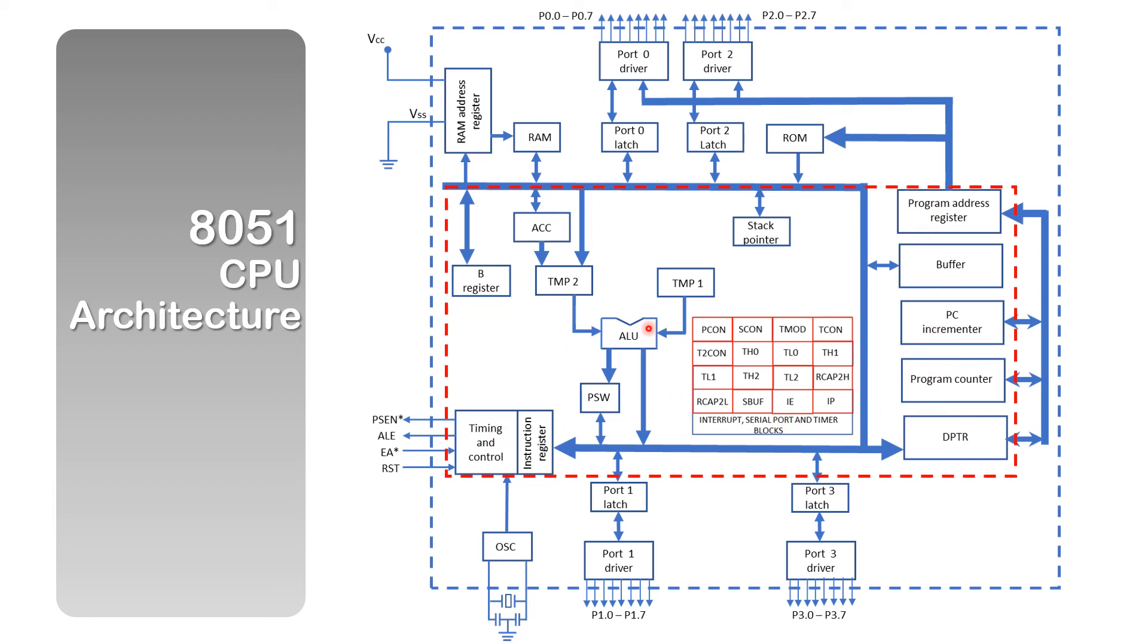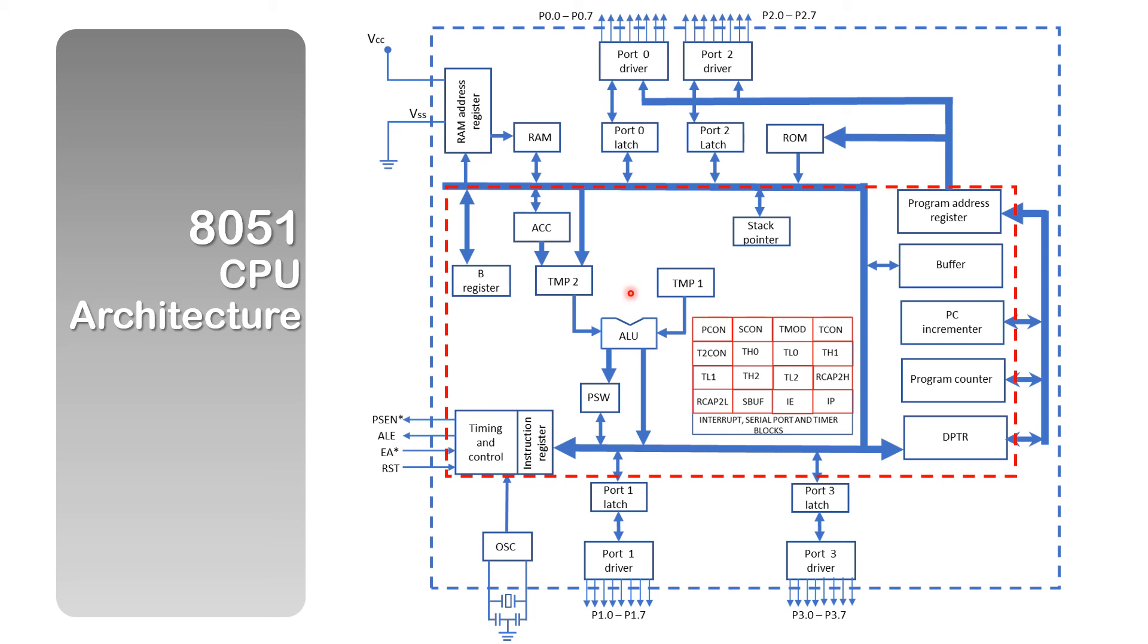I am taking time to point this out to you because in the next few videos, we'll be programming the 8051, and I'll be referring to these registers, ALU, and so on. I just would like to give you a picture of what they are.